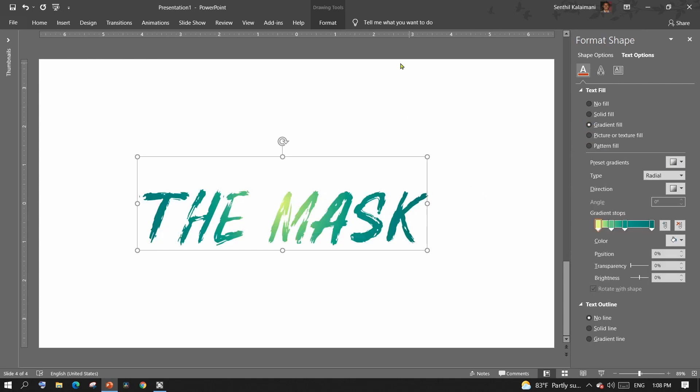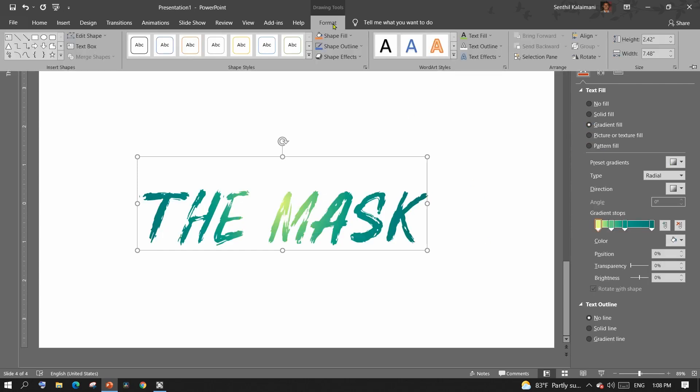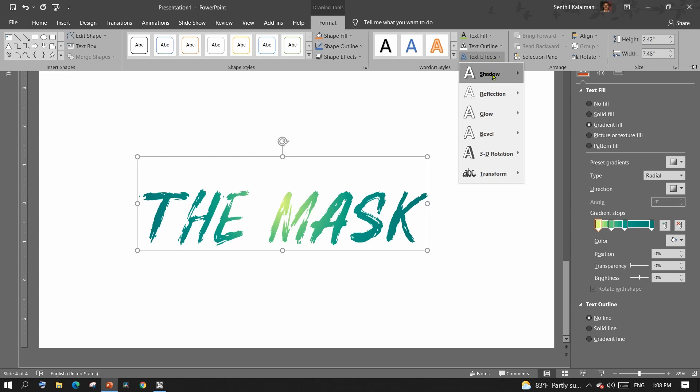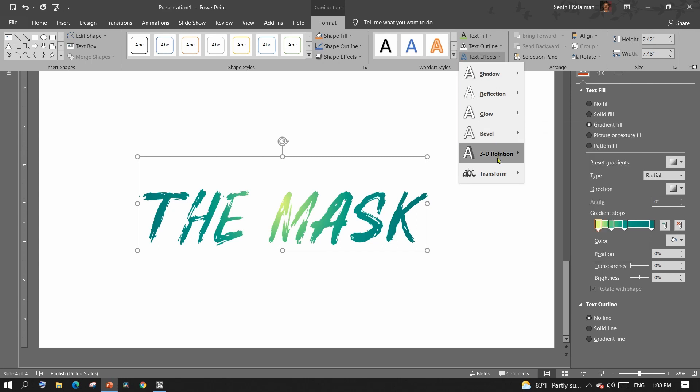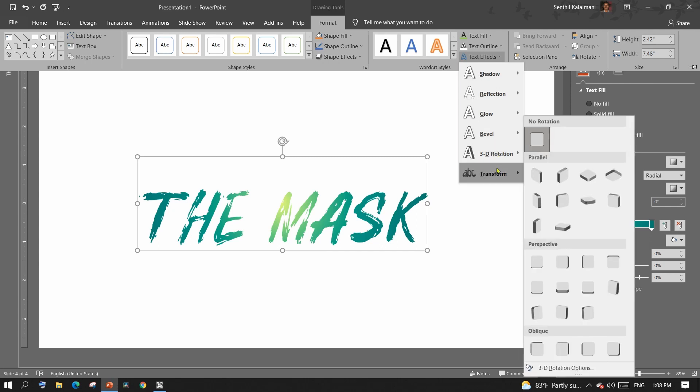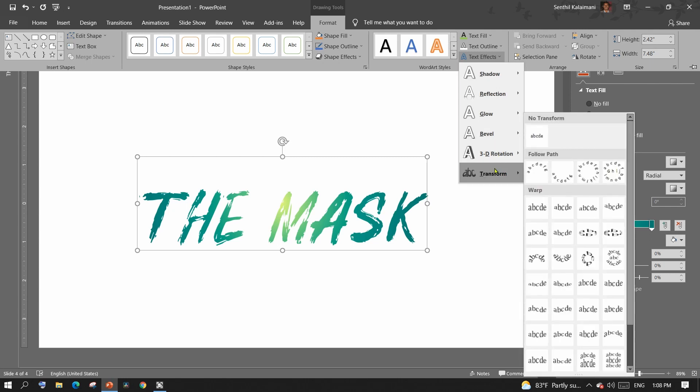To make this text look like 3D, I'm going to use three text effects. That is, transformation, bevel, and 3D rotation. Select the text. From the format tab, select text effects command and click transform and select a desired transformation effect.